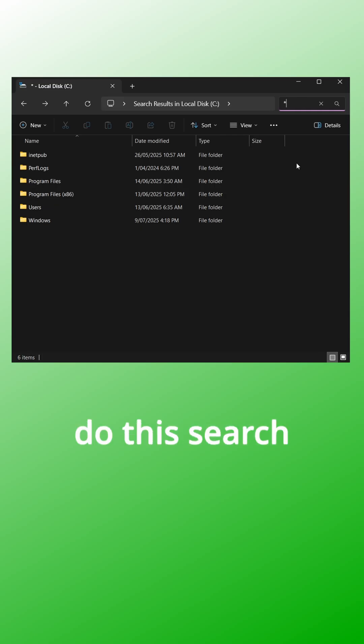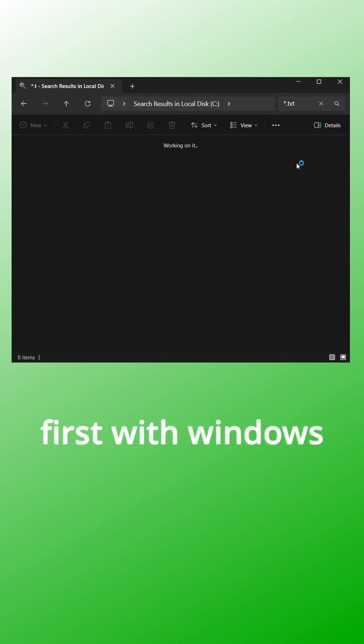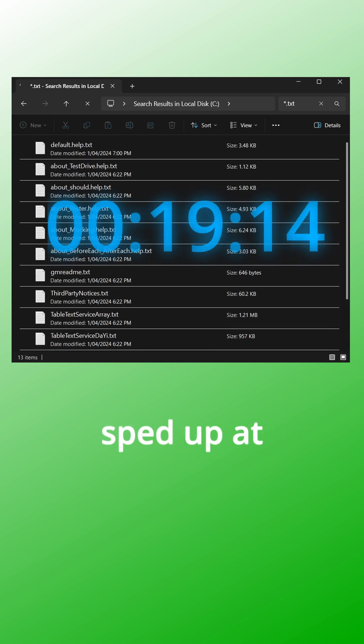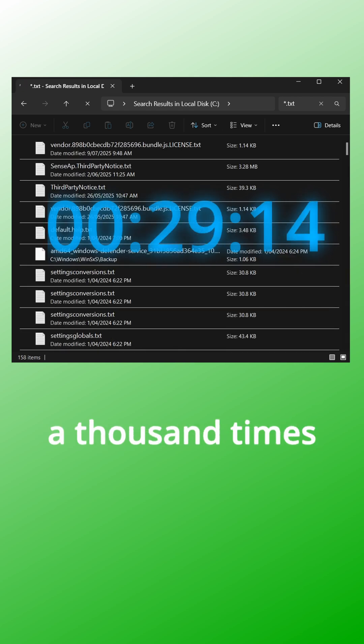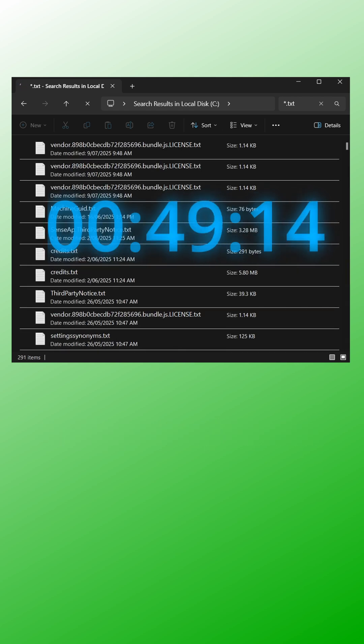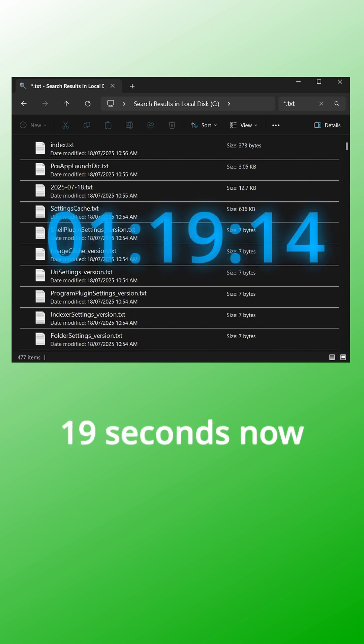We'll do this search first with Windows Explorer search, sped up at a thousand times. That took 1 minute and 19 seconds.